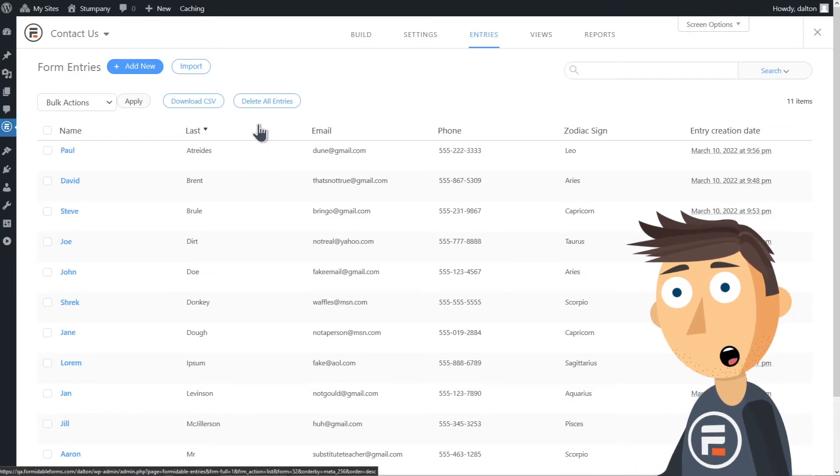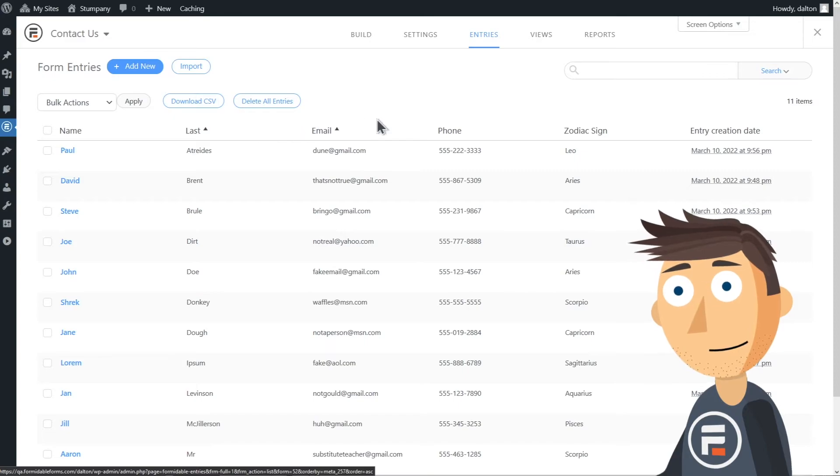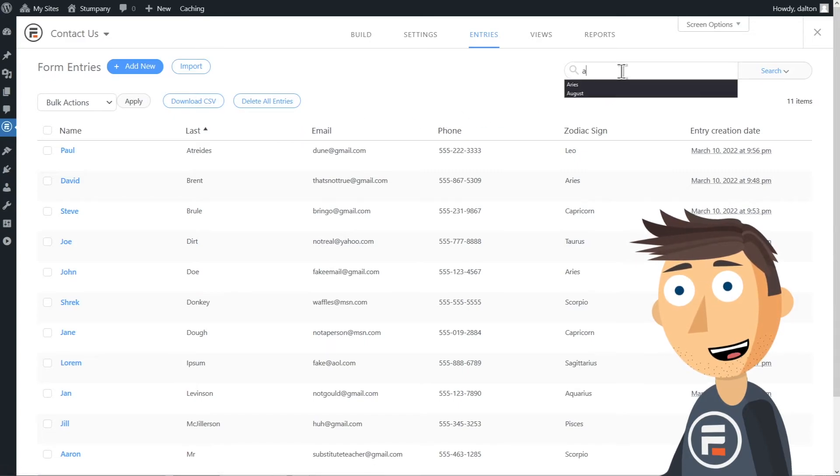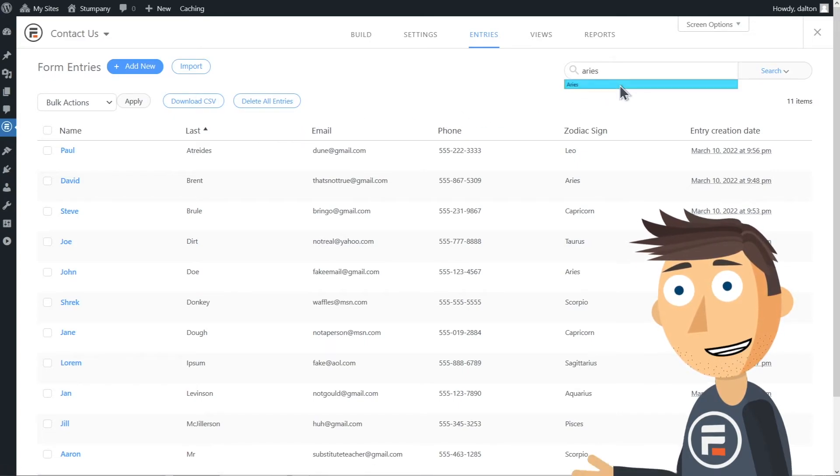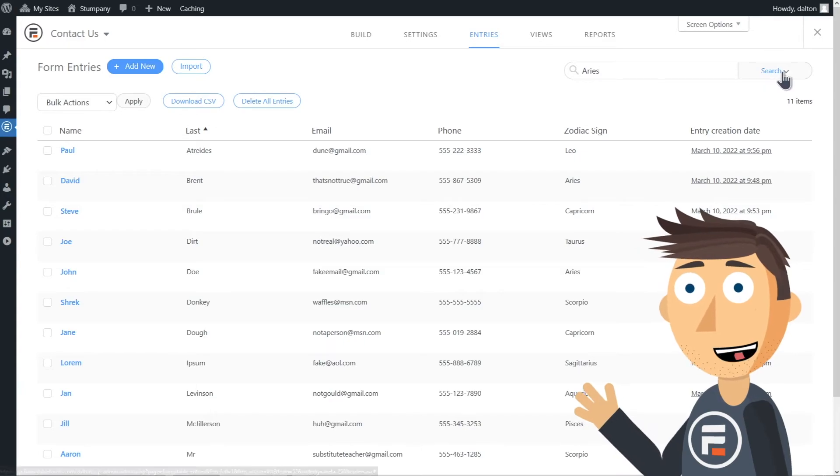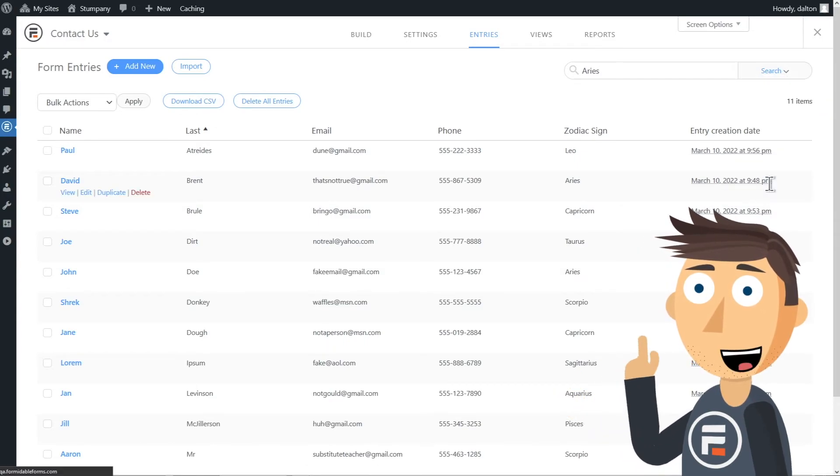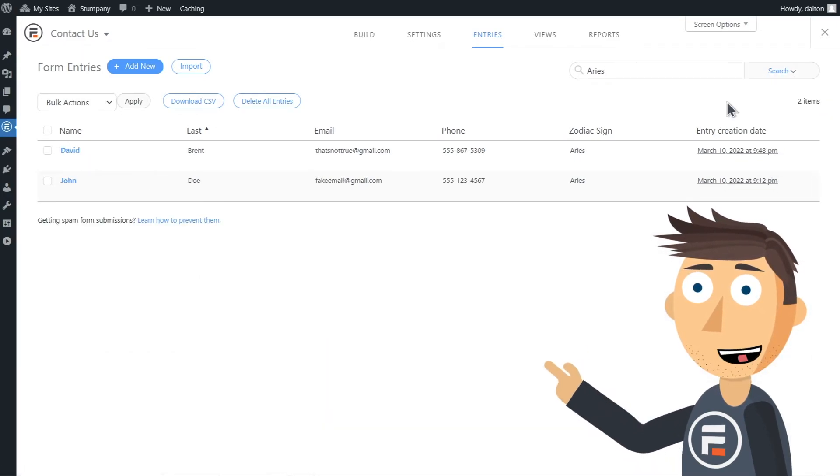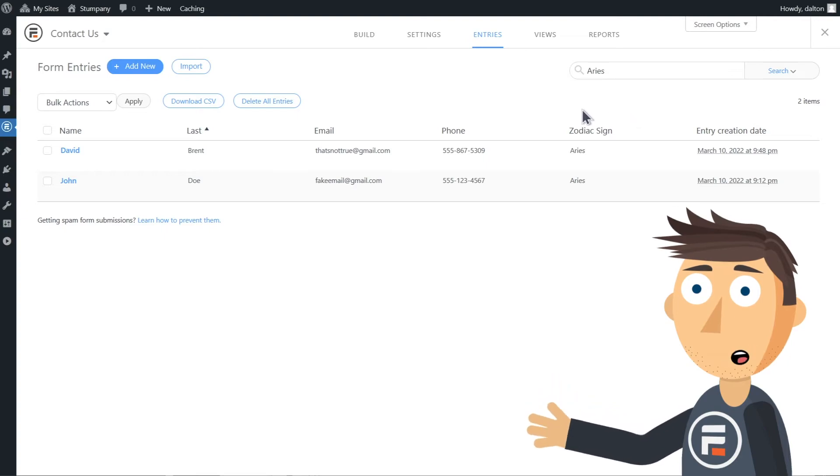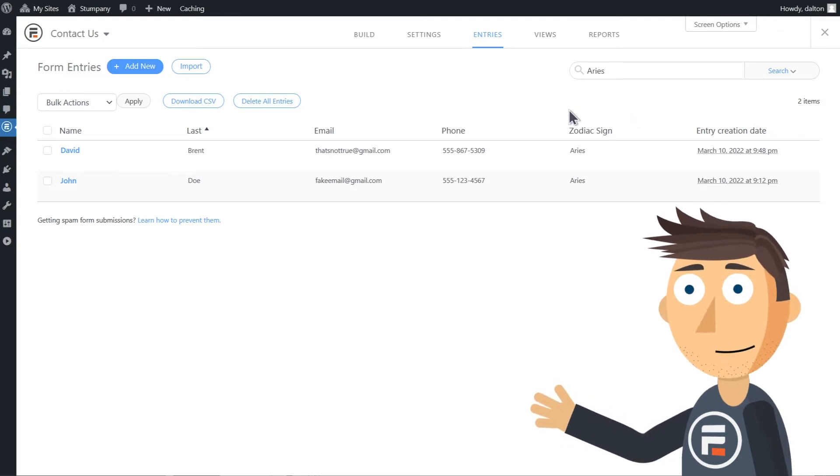You can also search. Let's say I wanted to find all the Aries. I will come up.